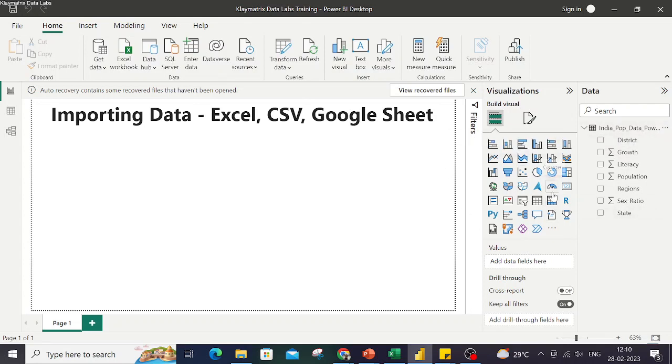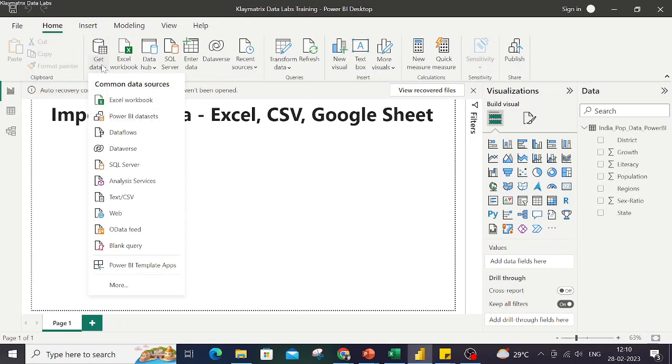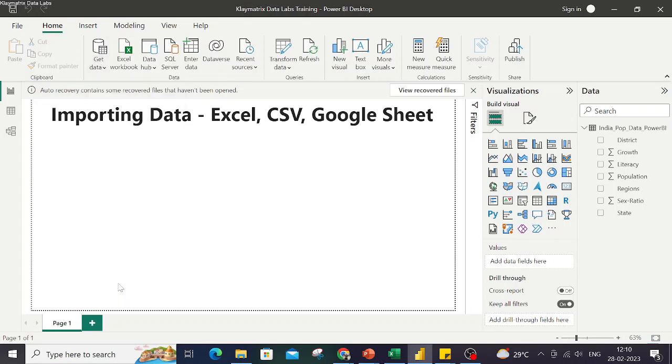Finally, if you want to connect to a Google Sheet, what you do is you go to Get Data, and then you go to More, and then once you see the options, over here you type or look for Google Sheets.